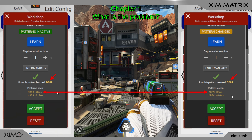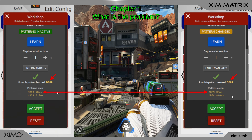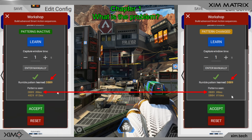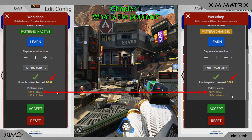This is the code your matrix will scan for and recognize. Any codes coming after that are ignored. This is why your matrix thinks both weapons are the same, because it only checks for the first code. And since the first code is the same for both weapons, your matrix thinks it's the same gun.